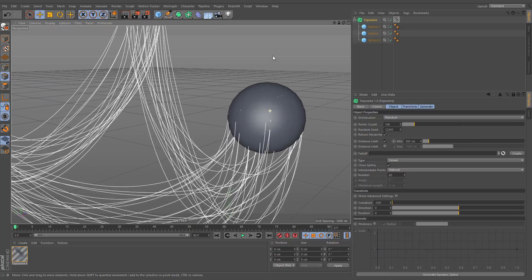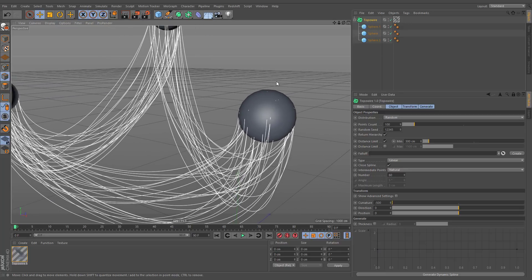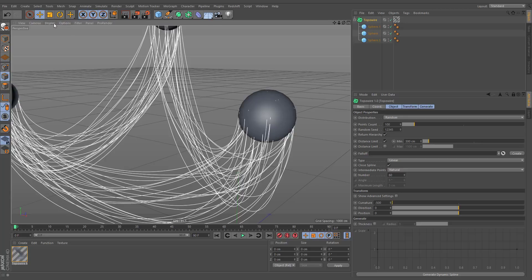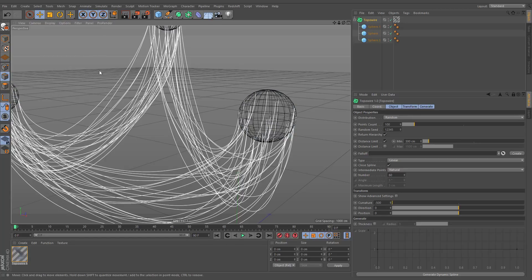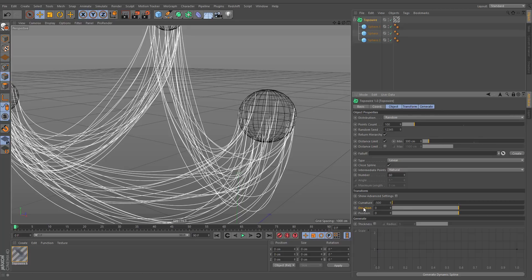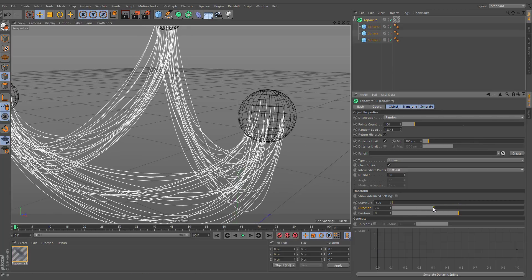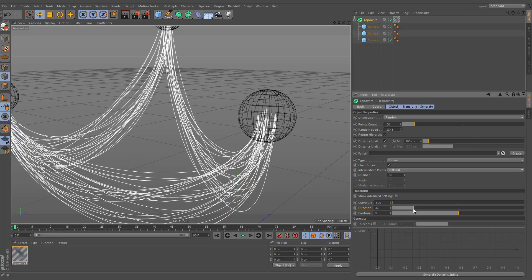If you look closer, you'll notice that some parts of the spline are intersecting your geometry. This is because the connection points are generated directly onto the surface. We can easily move all points to the center of the base mesh by decreasing the direction value.